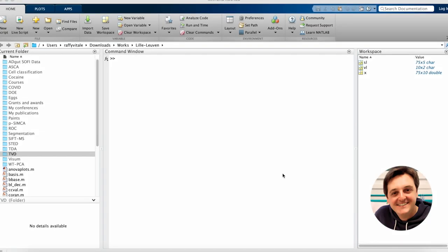Good morning everybody, my name is Raffaele Vitale and I'm Associate Professor at the University of Lille in France, and today I would like to show you how to perform a principal component analysis on a generic dataset using the software tool MATLAB.